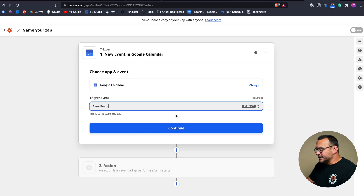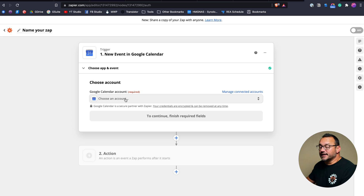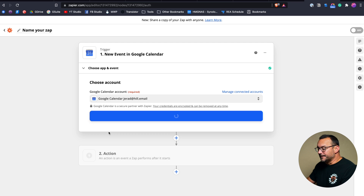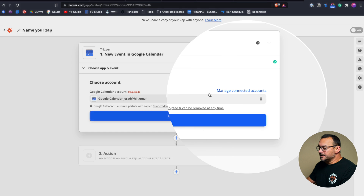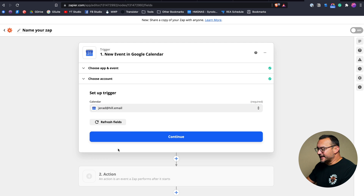I'll click New Event and then click Continue. You'll need to connect it to a Google Calendar account — log into your Google account and connect it. My Google Calendar is already linked. Under Manage Connected Accounts, you can connect multiple accounts, so if you have more than one calendar under different email addresses, you can connect additional accounts and set up additional zaps to bring everything into one calendar in Notion. I'll click Continue and then choose the calendar I want to sync.